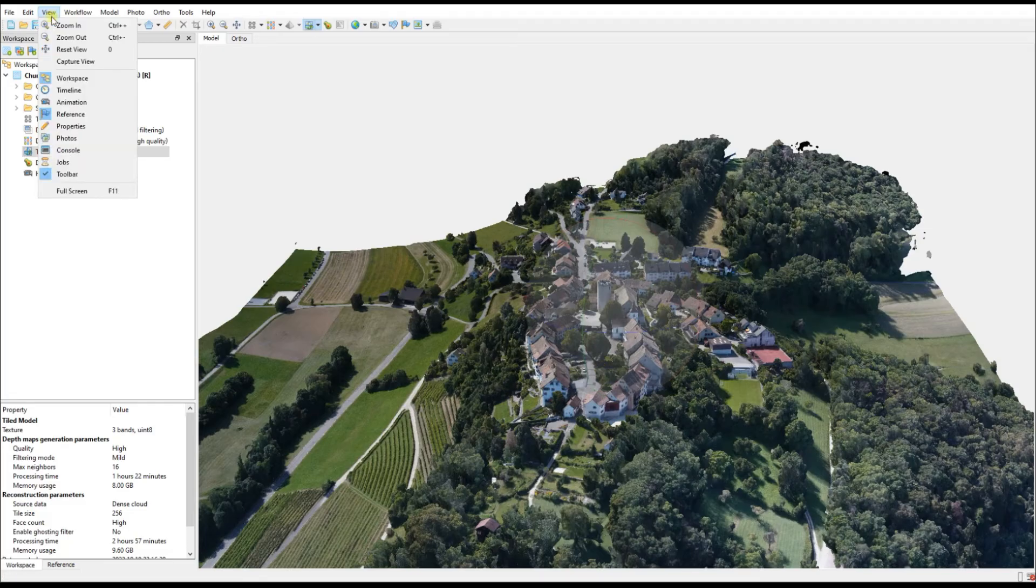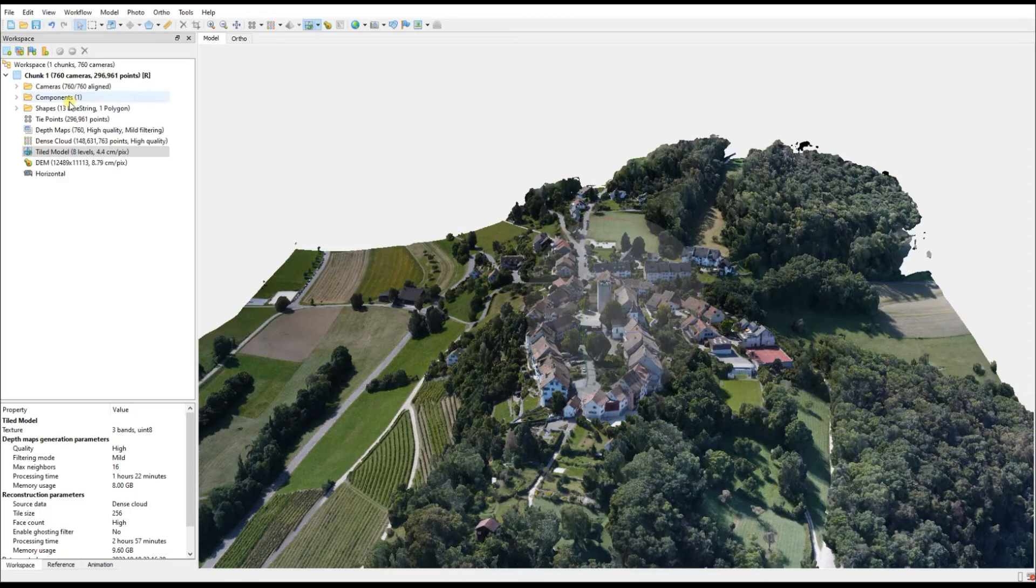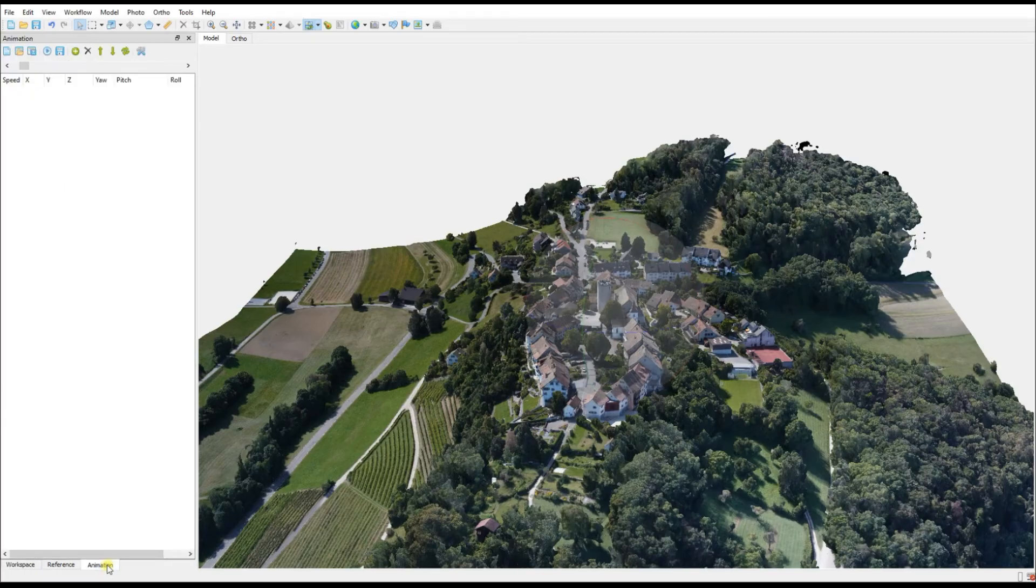In order to do this in Metashape, go to View and activate the Animation panel. You'll see that will appear on the bottom left-hand side of your screen, and it's using this animation panel that we will define the flight path.